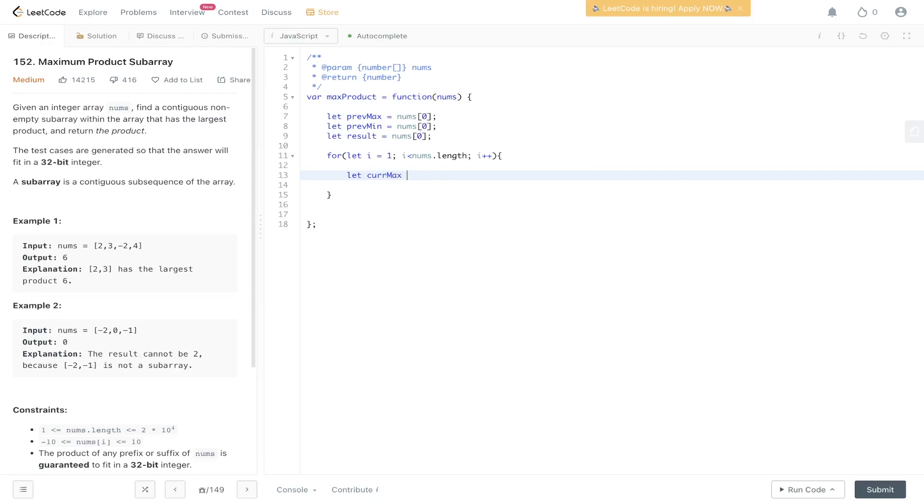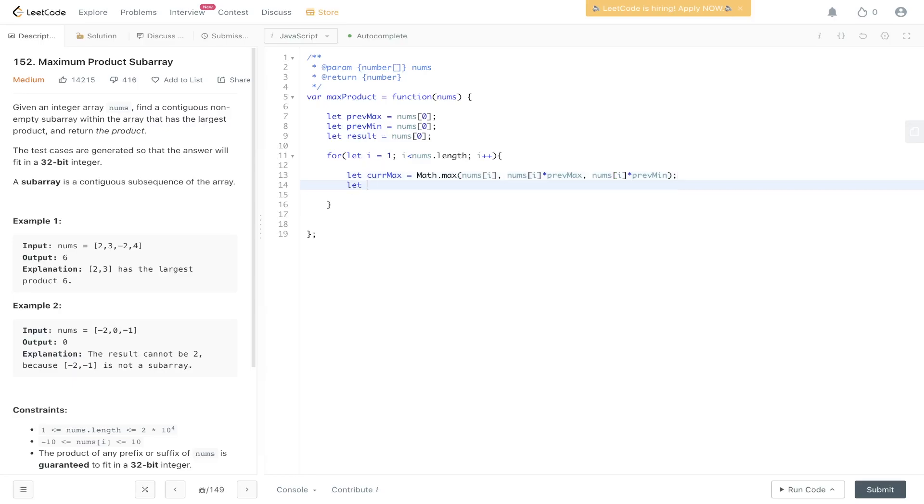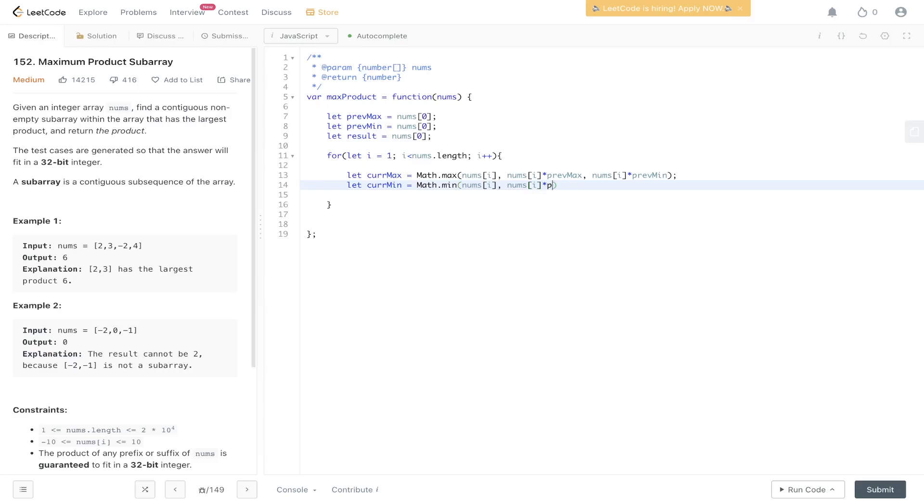So current max is equal to the maximum between nums i, so the current value, the current value times the previous max or the current value times the previous min. Likewise for current min it's just going to be the same but looking for the minimum. So nums i, current value, the current value times previous max, or the current value times previous min.